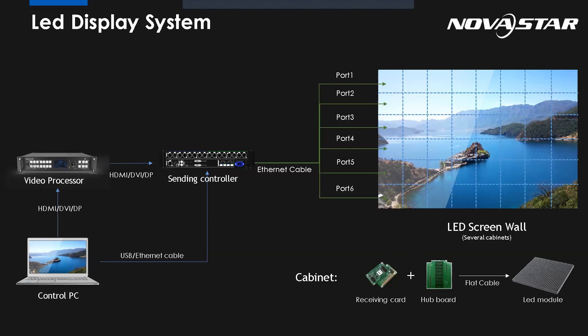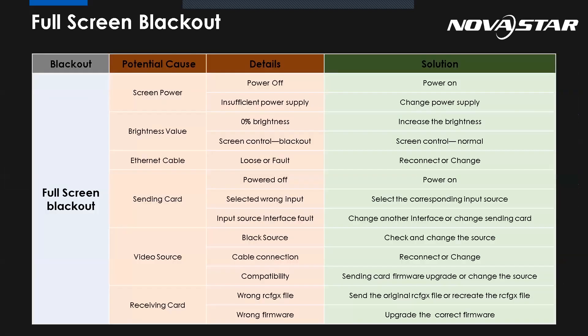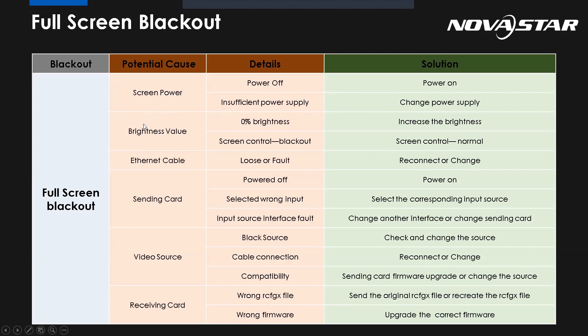So how do we troubleshoot this issue? Here I have a table. Actually, this blackout issue could be divided into full screen or part of the screen. Let's take a look at the full screen blackout situation first. We can see there are some partition causes. The screen power - maybe sometimes it's just powered off, very easy to figure out. The power supply is broken, which means we need to repair or change the power supply. And also don't forget, maybe we just gave 0% value for the brightness. So we need to increase brightness. And maybe before we finish the settings, we enable the screen control to send the blackout order. All we need to do is turn it to normal.